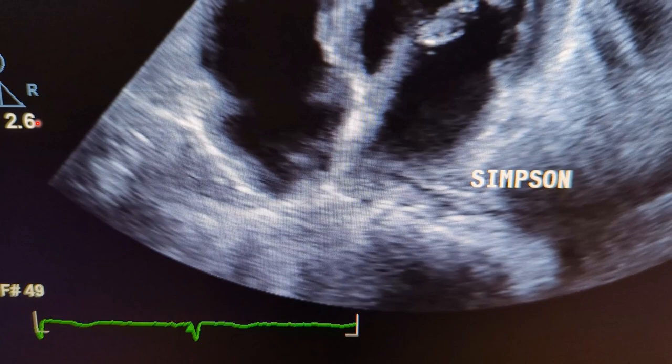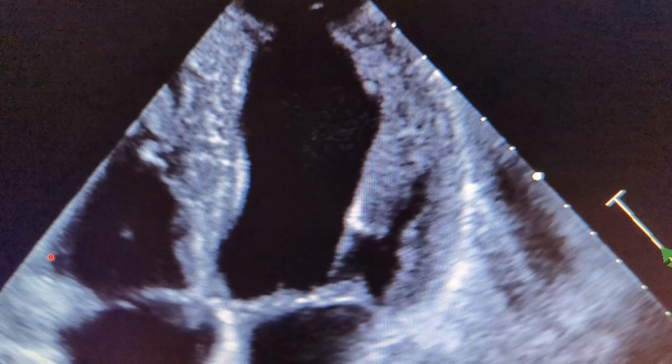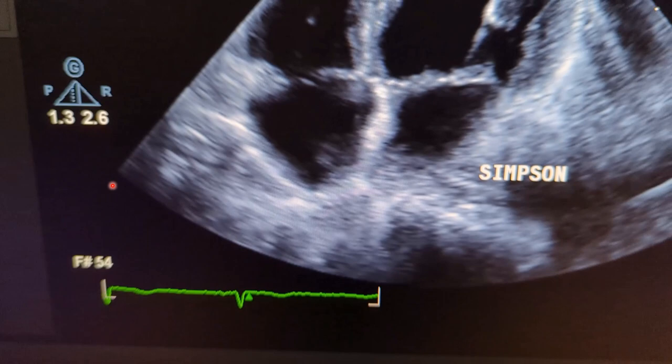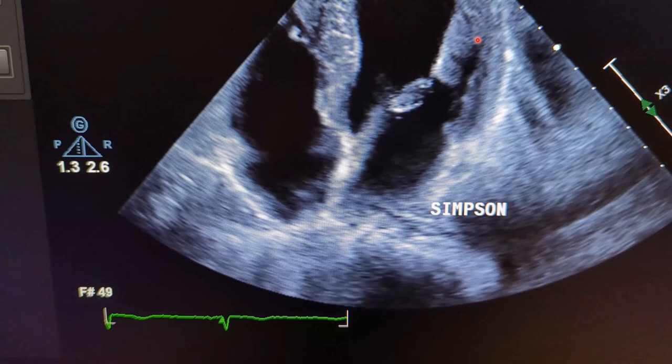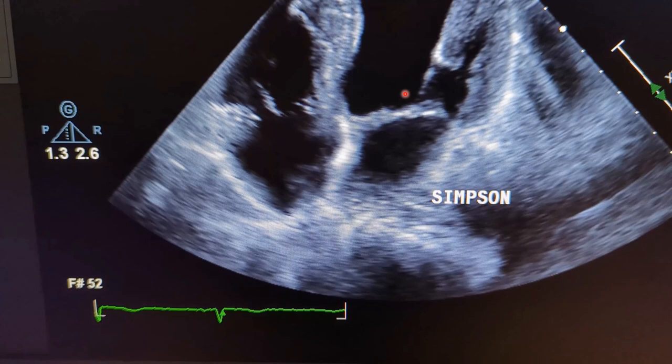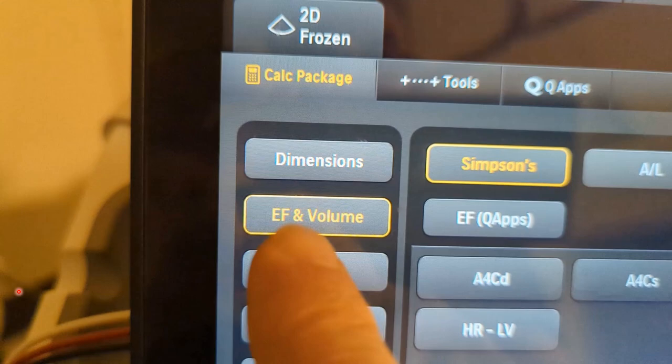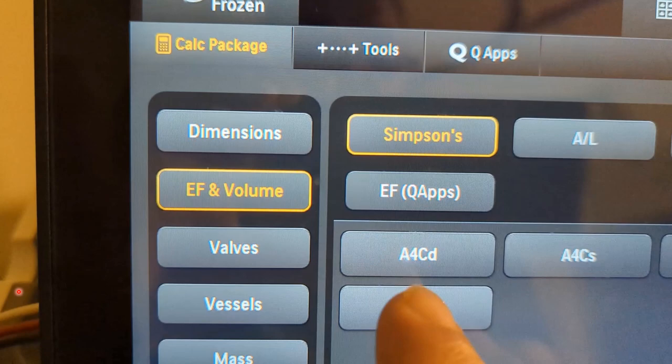Then go to end-diastole first. Find a spot between the QRS — any spot between them where the mitral valve and tricuspid valve are closed and the left ventricle has its largest diameter. In this case it's almost here. If you go back and watch, you can see: closed, right open, closed — one frame exactly after close before open. That is your spot. Then press measurement on the machine, go to EF and Volume, then Simpson, then select apical four-chamber diastolic.